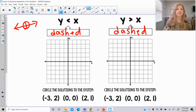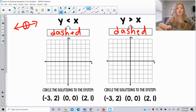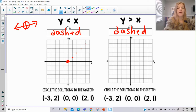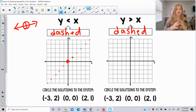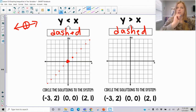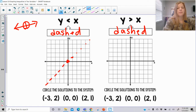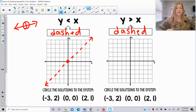To graph y is less than x, I'm going to pretend for a moment like it says y equals x. So we know the y-intercept is at zero and the slope is one, and I would plot my points. But then I stop and look back at the inequality symbol — it's less than — which tells me to make a dashed line through those points, not a solid line. This is what the graph of y is less than x actually looks like.